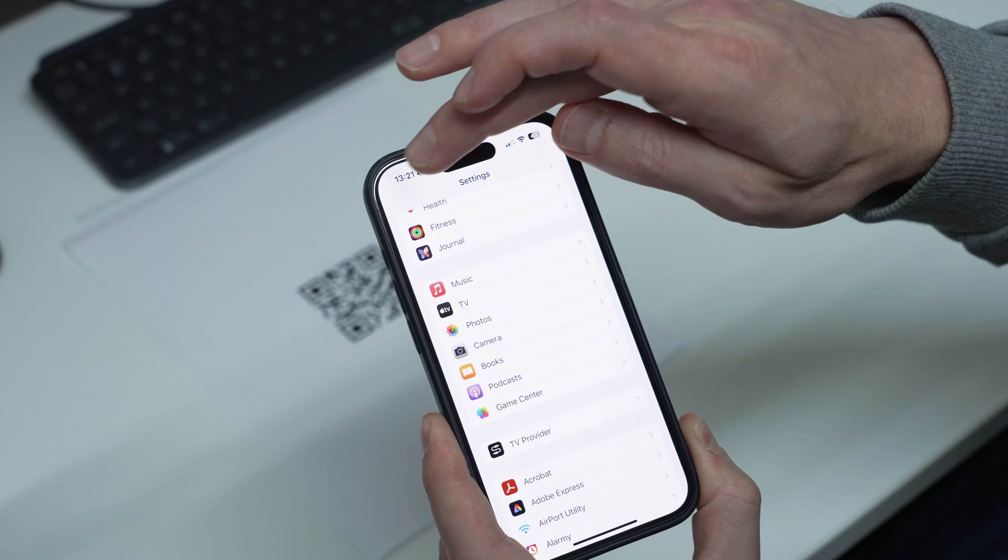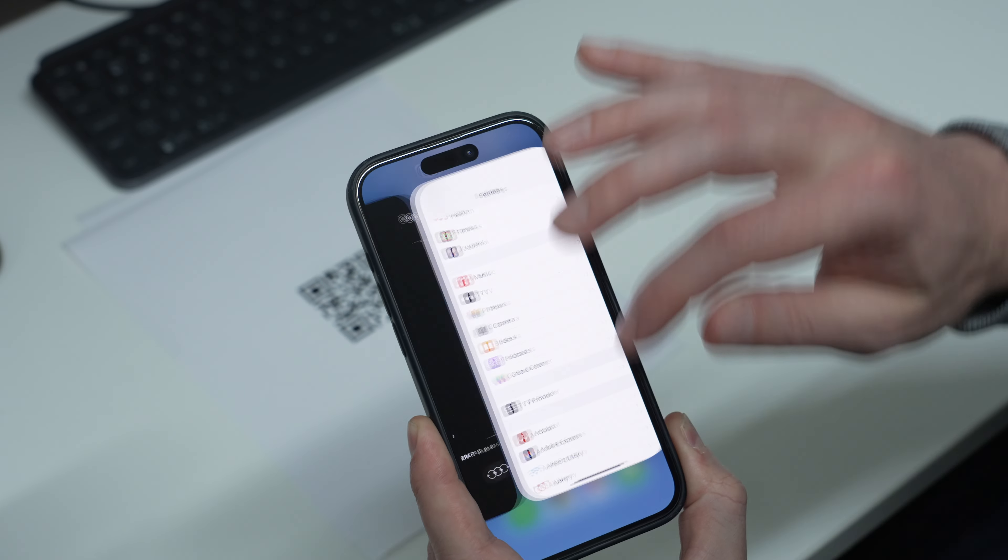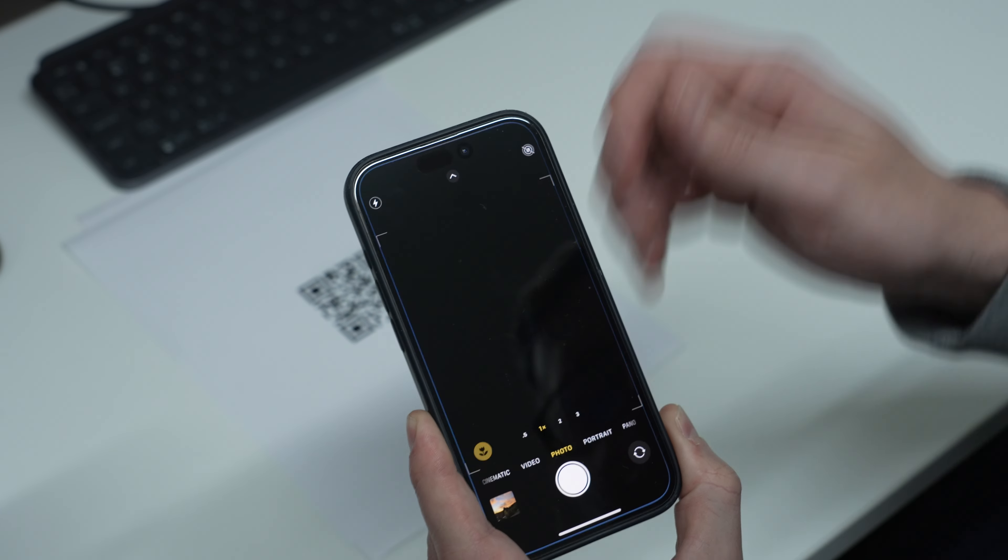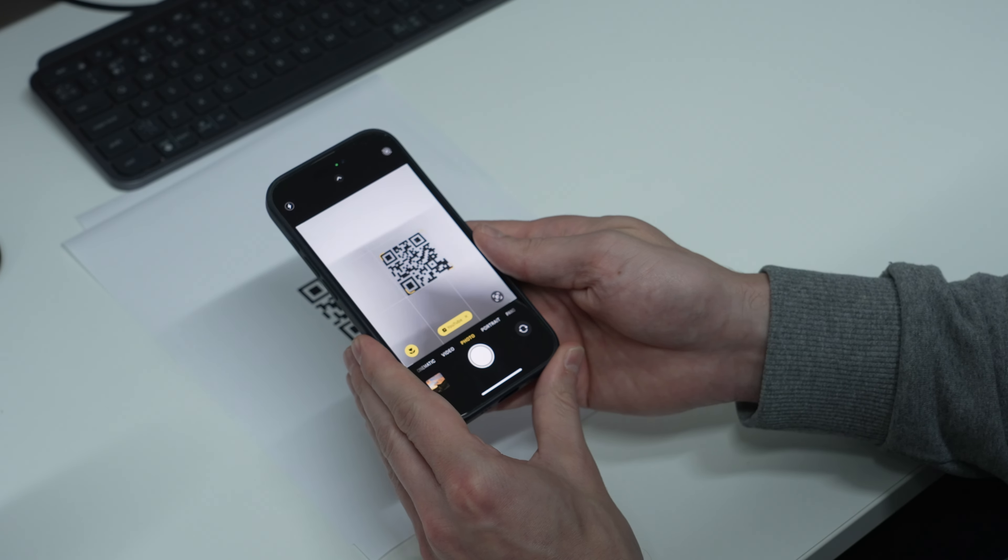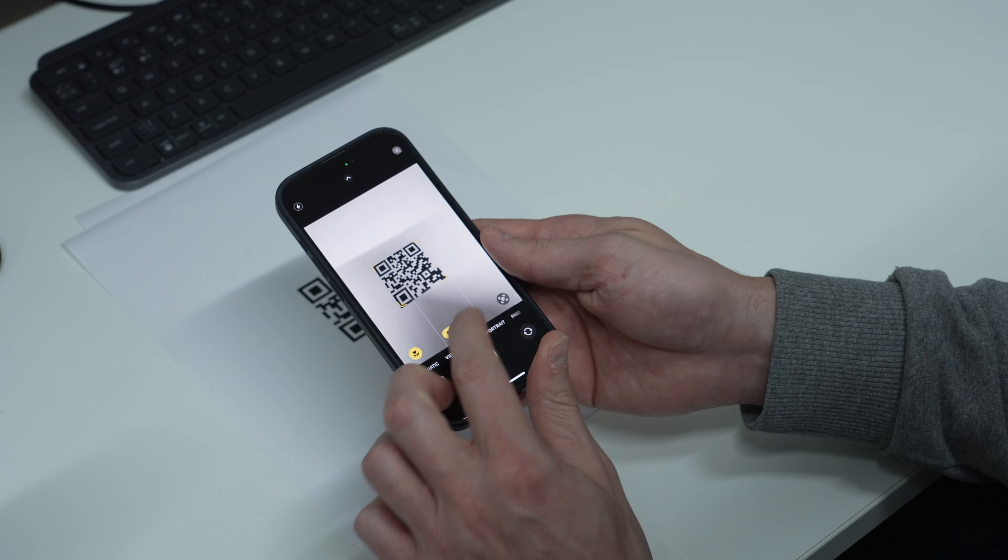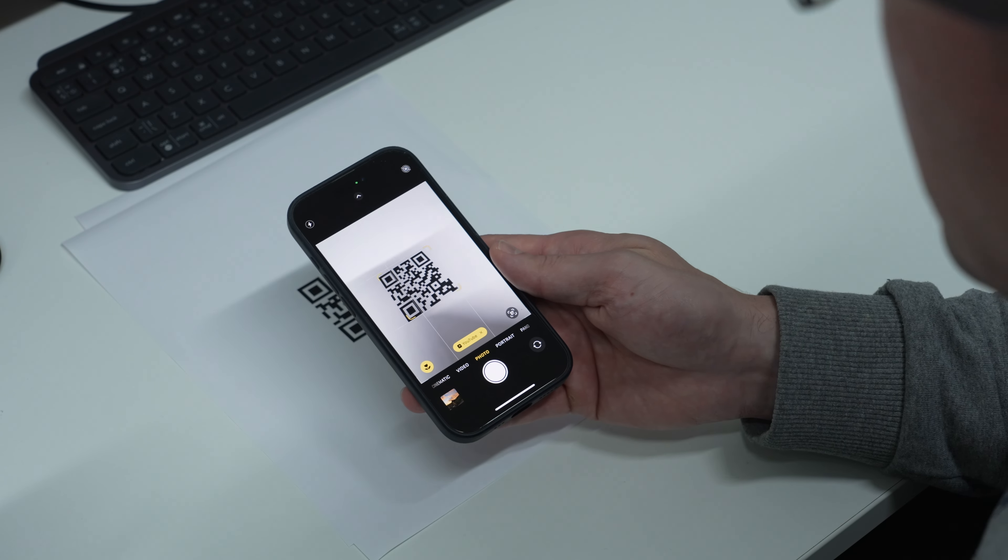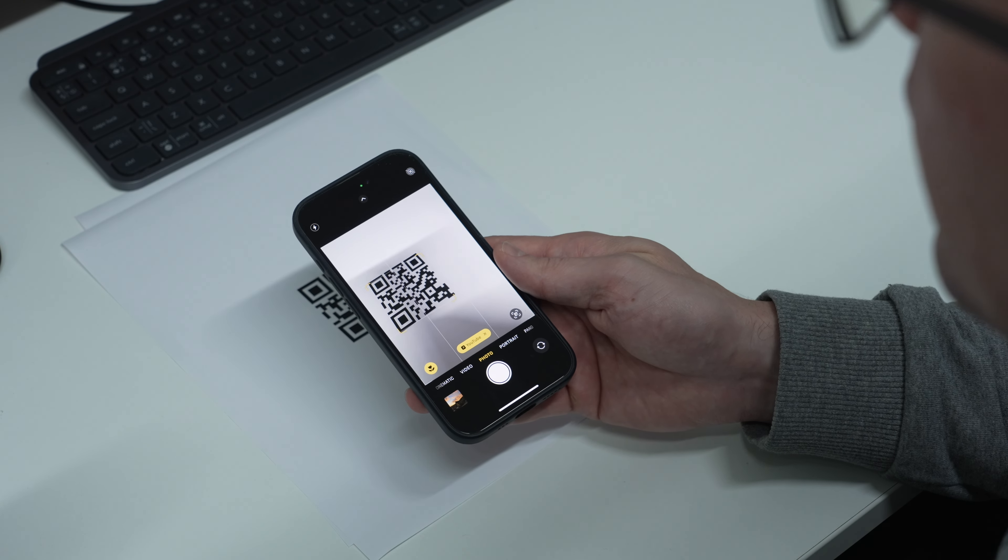When you go back to your camera, it should scan the QR code with the little yellow box appearing. Thanks for watching.